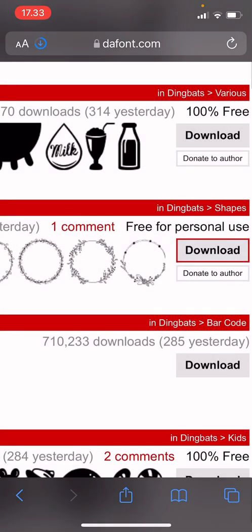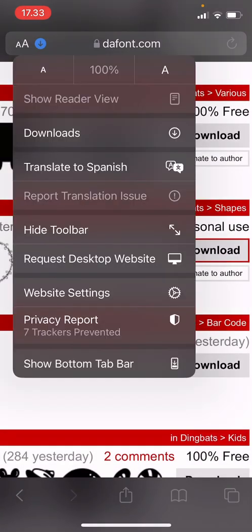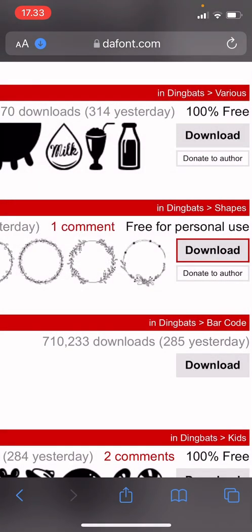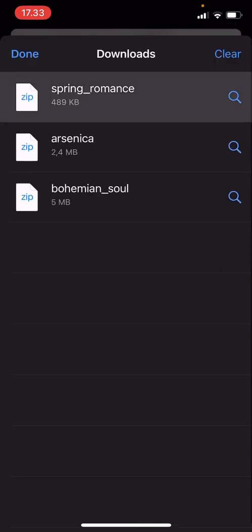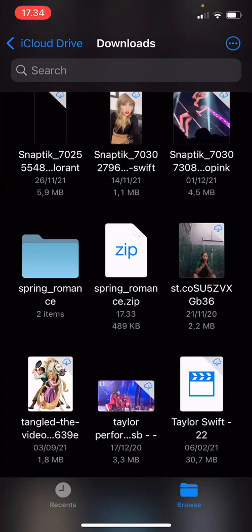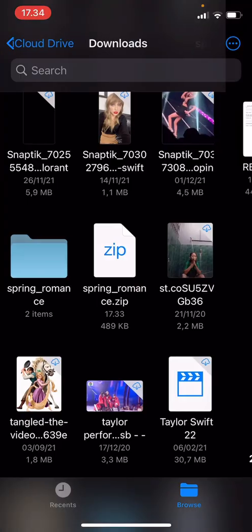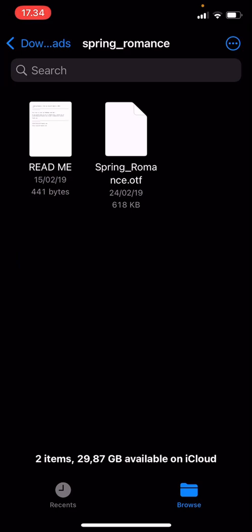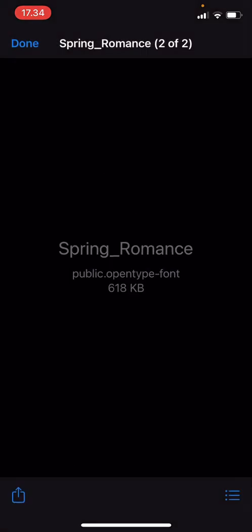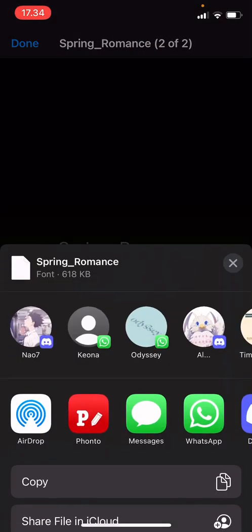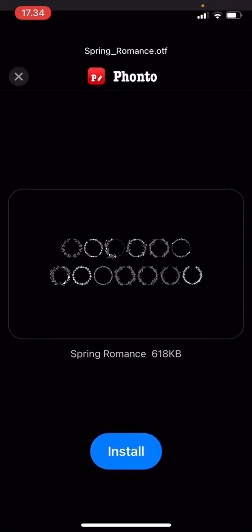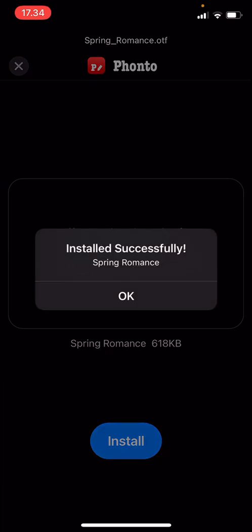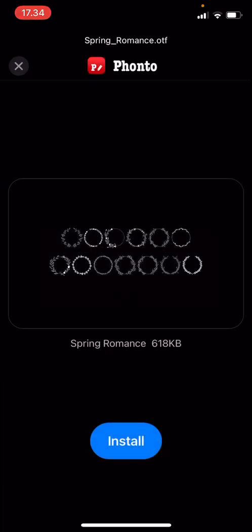Download, and I'm just going to wait for it to download. I think it's downloaded. Press on it, and I'm going to open the file of the font, click on the font share, and open in Fonto. And press install.